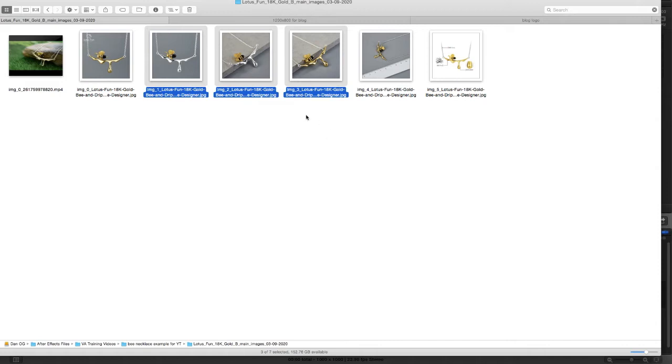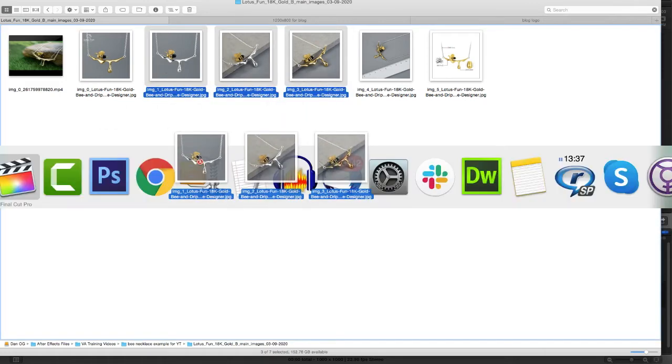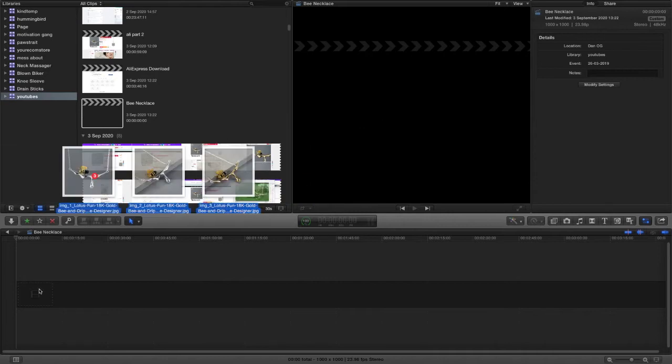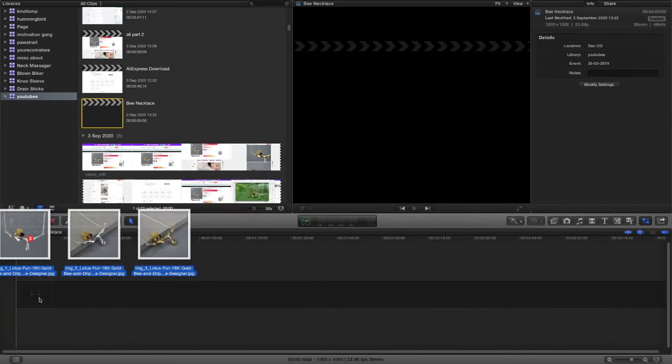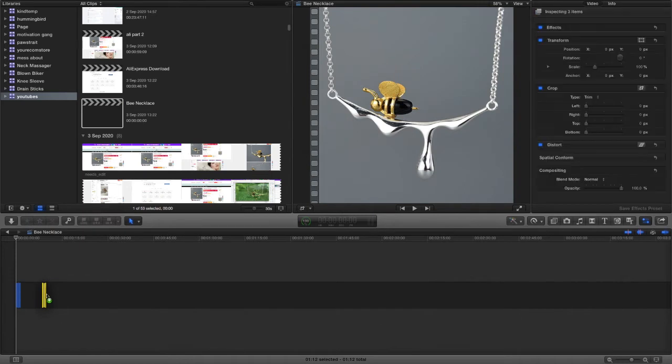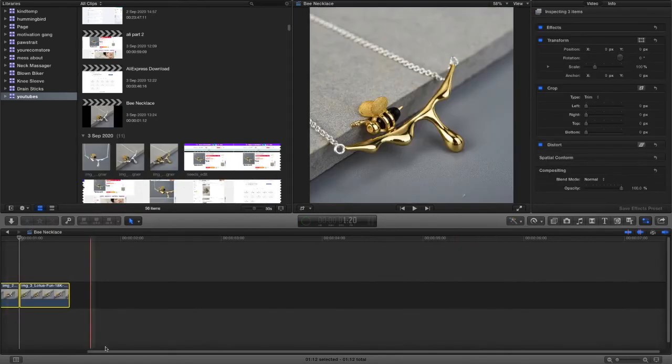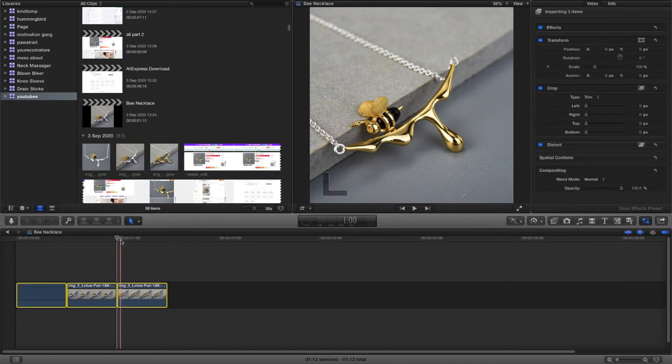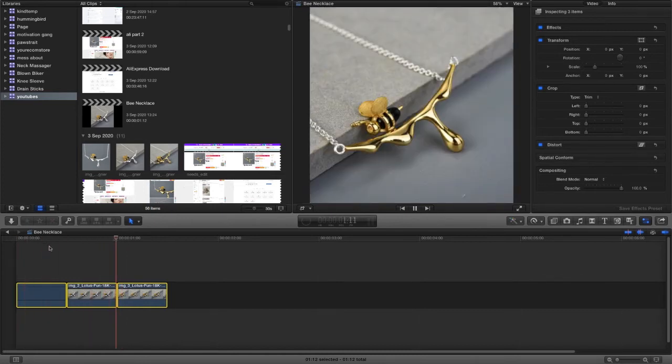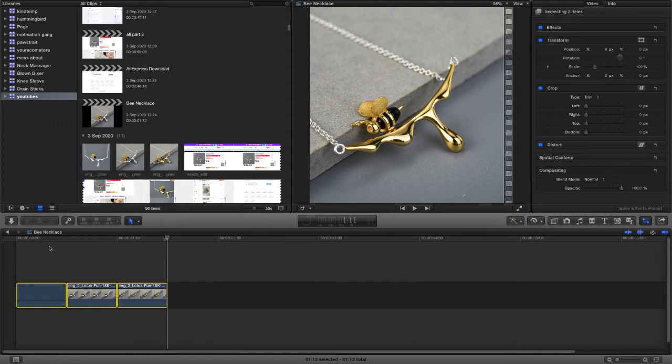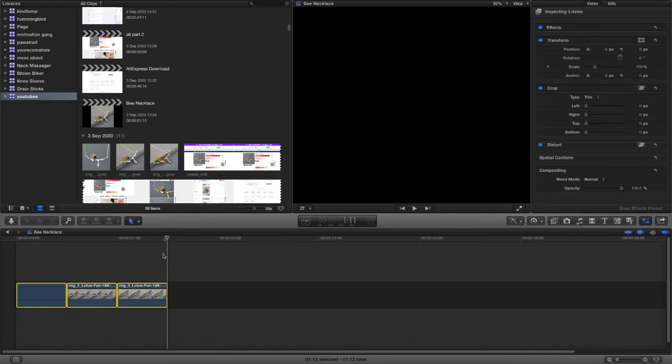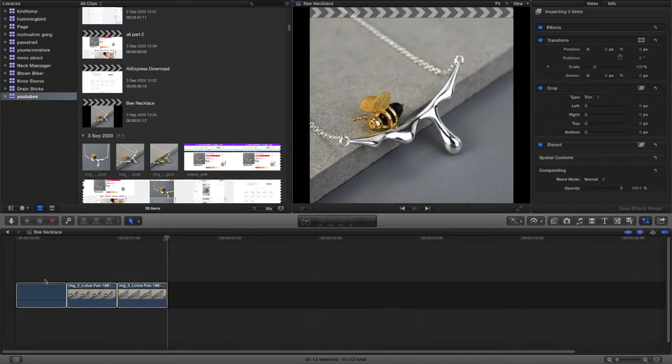So what I'll do at first is just highlight these three and drag them onto the timeline here. There they are. Now this is only going to be really small and it will just flick through them like that. It's not very interesting.